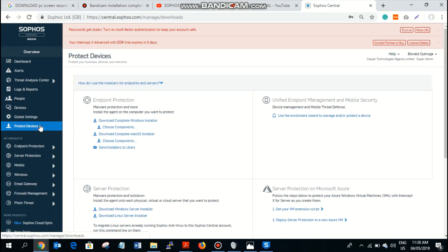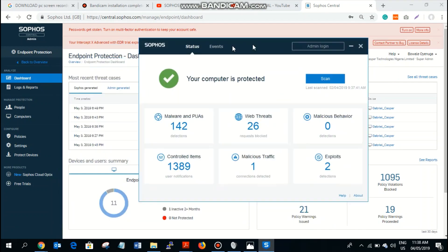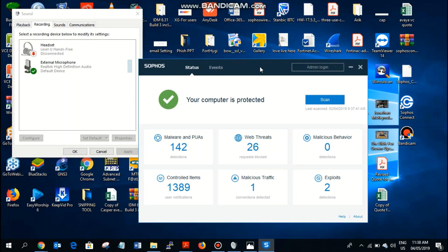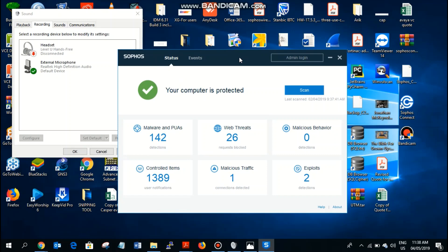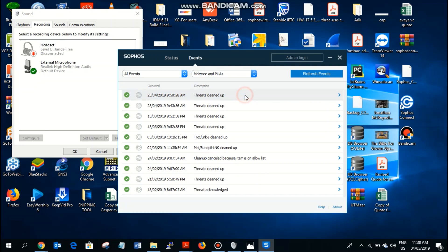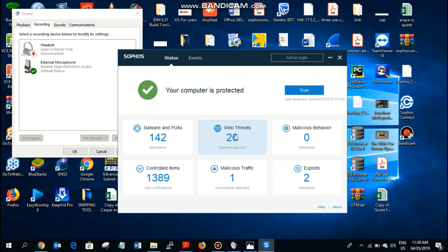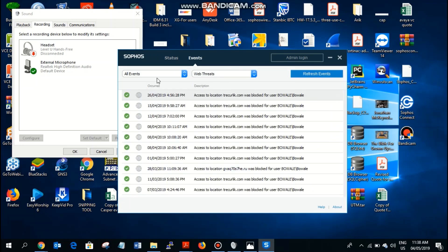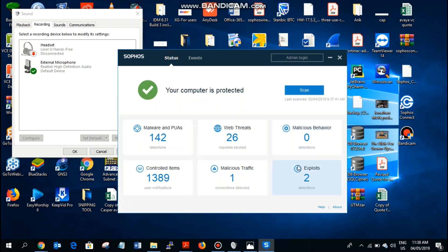After downloading and installing on your endpoint, you get to see this dashboard on your laptop. With this dashboard, you can see the activities going on your endpoint when browsing or downloading. For instance, these malware and PUAs are malicious files that my endpoint has been able to identify and clean. These are websites that the policies have been set for me not to visit, and they have been blocked. So you get to know the activities on your endpoint.